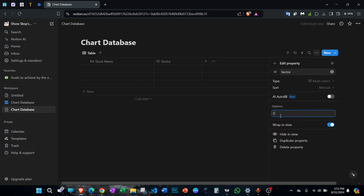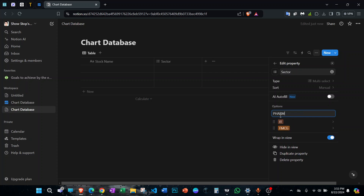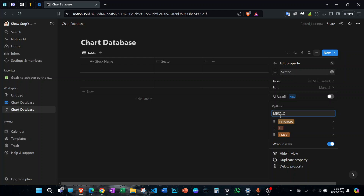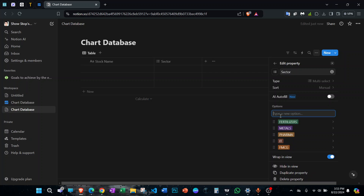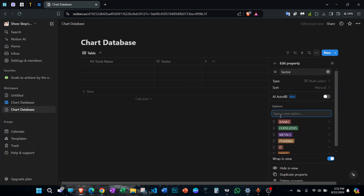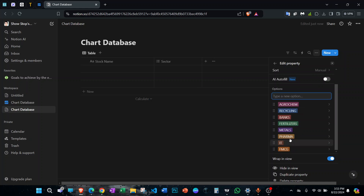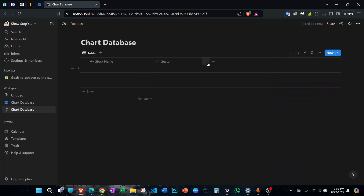Once you've done that, start adding sector options: FMCG, IT, Pharma, Metals, Fertilizers, Banks and Financial sector, Recycling, Agrochem — you can just create multiple options here.